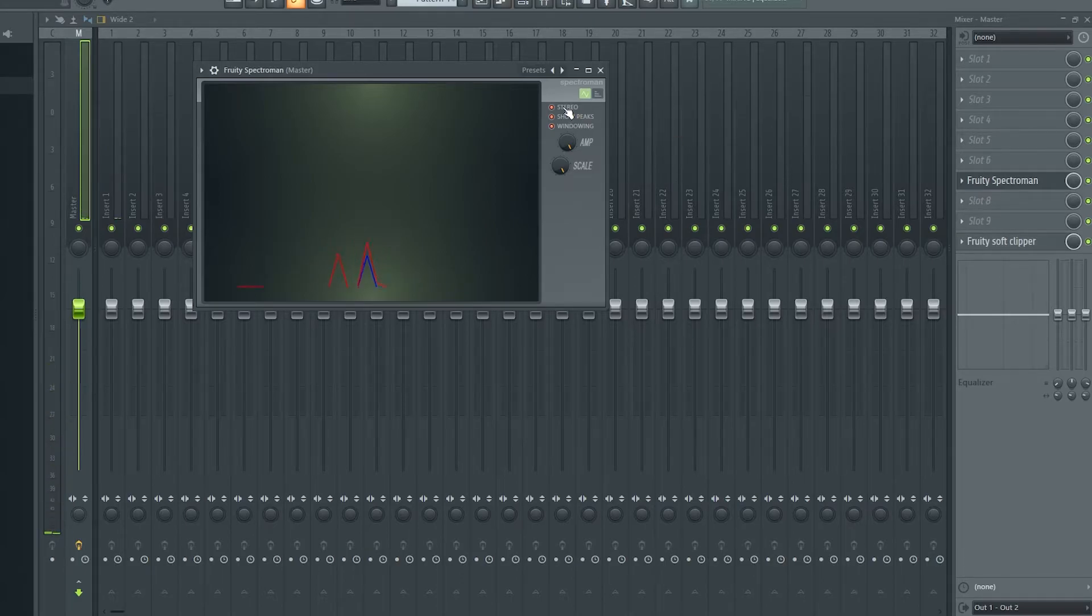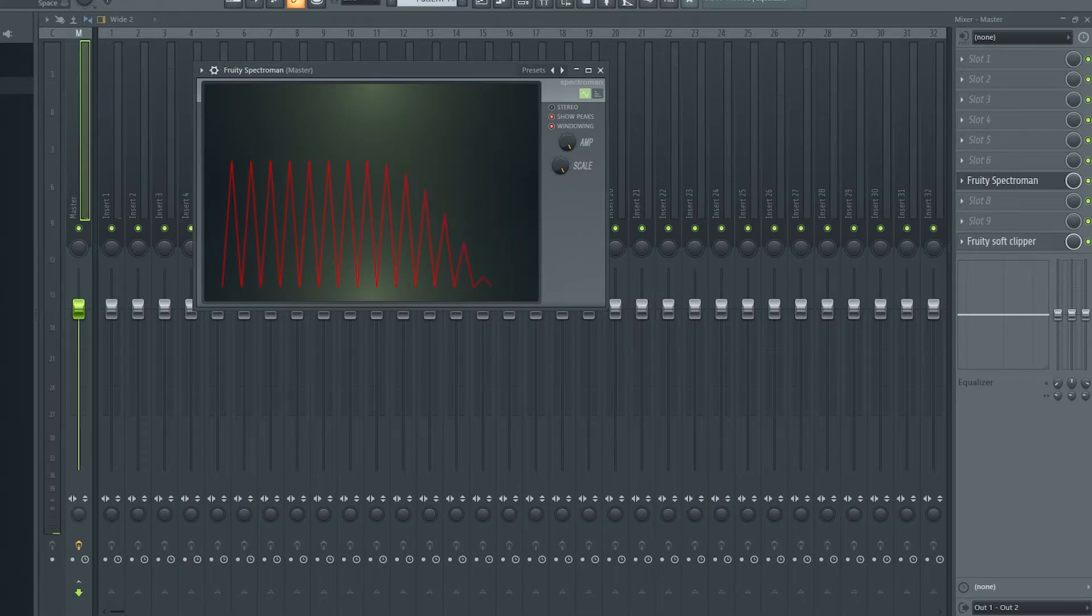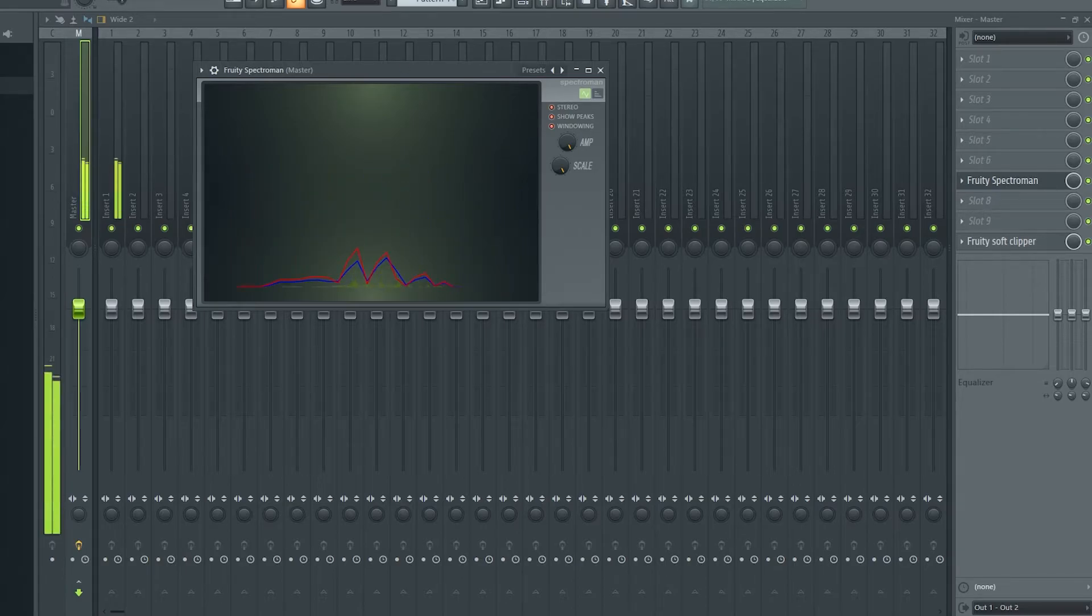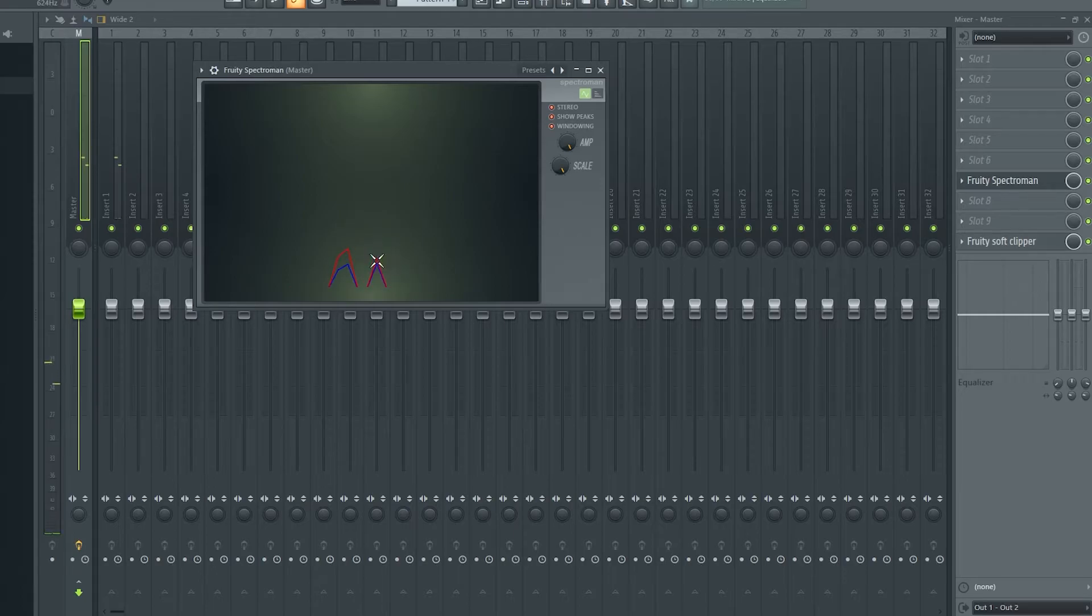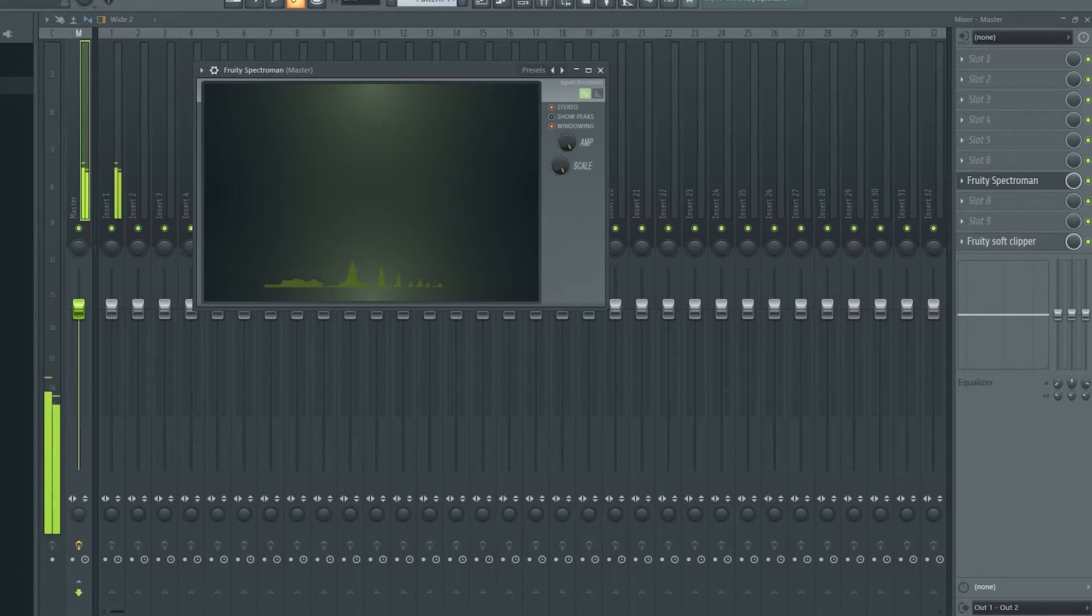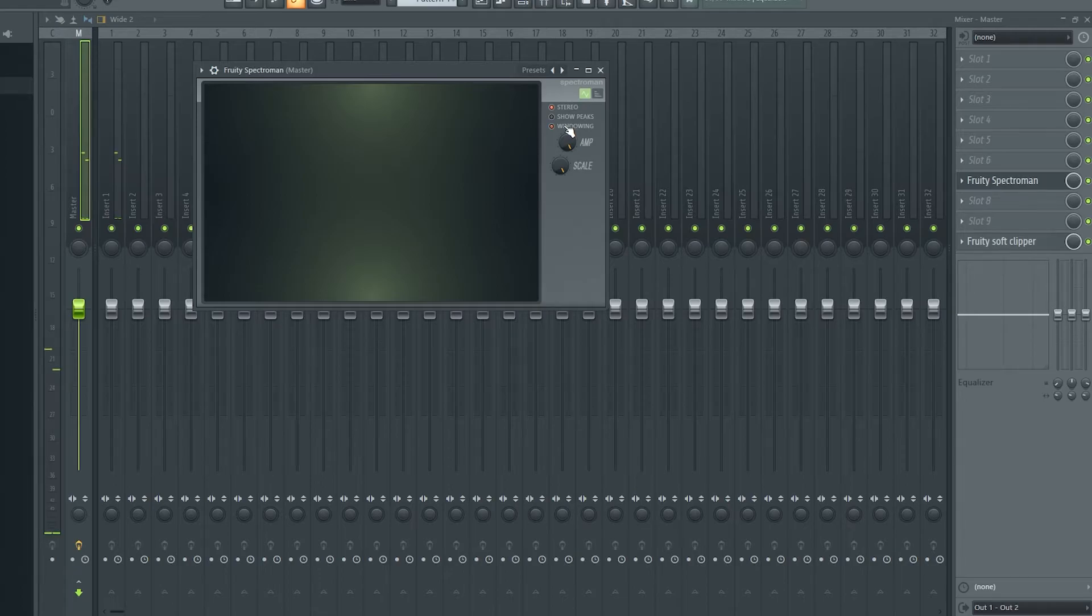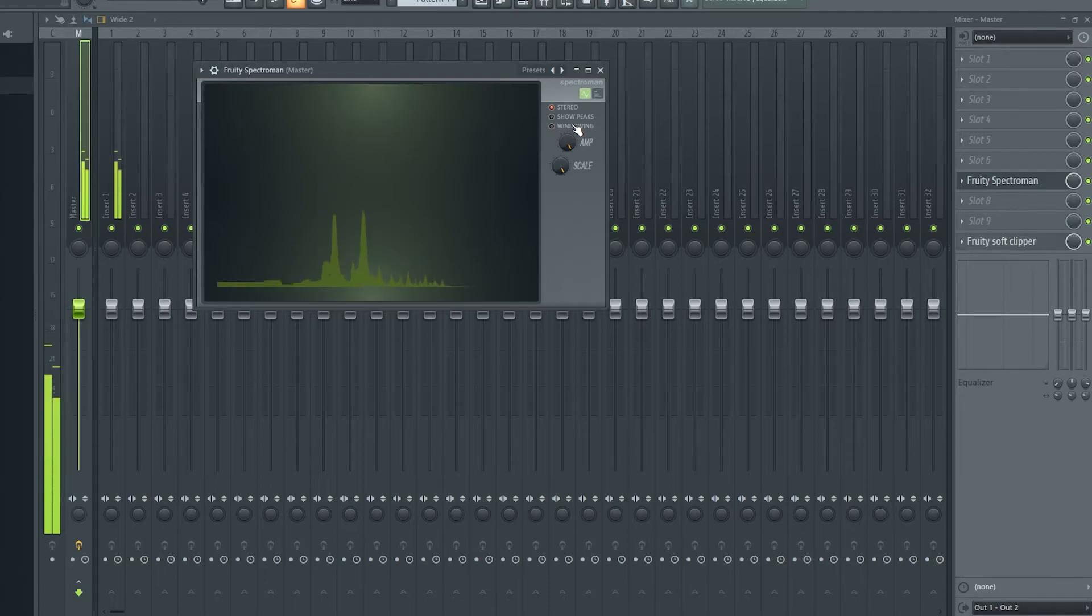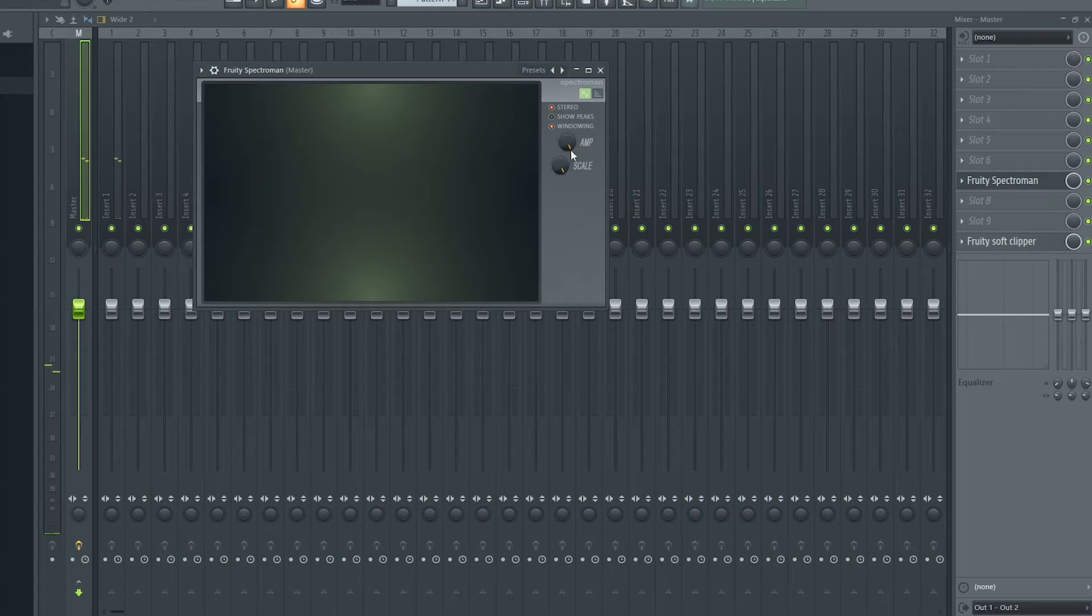Now if I wanted to get rid of stereo. Then I'll bring it back. Sort of shows you where left and right volumes are. Then I'll get rid of Show Peaks and you can see those lines go away. Then windowing. And then I'll change the amp and scale while it's playing.